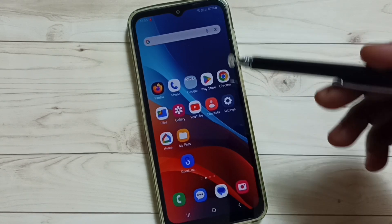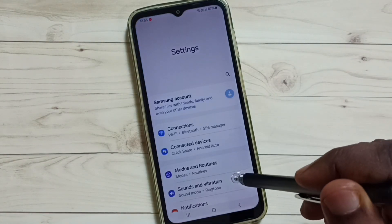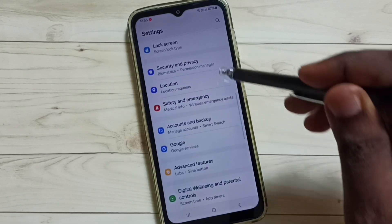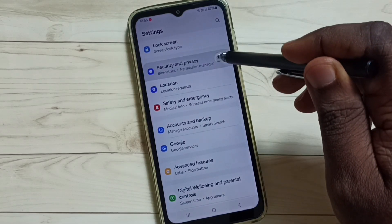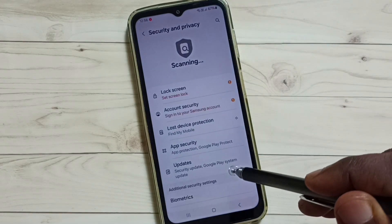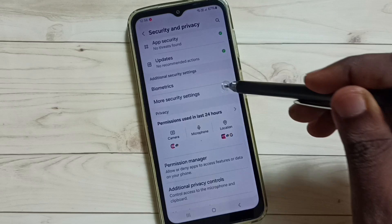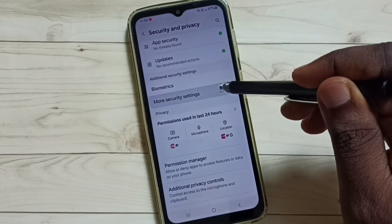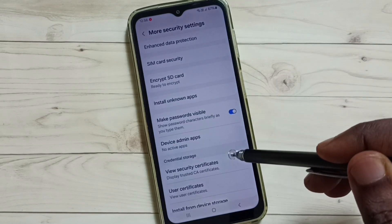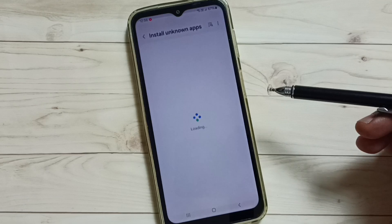Method 1. Go to Settings and tap on the Settings app icon. Scroll down and select Security and Privacy. Scroll down again and select More Security Settings. Then tap on Install Unknown Apps.